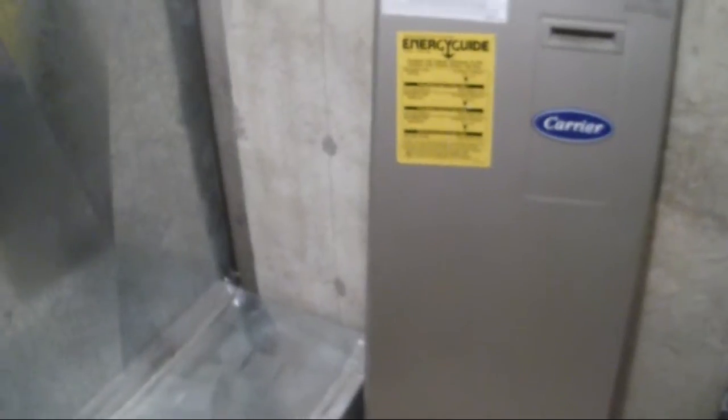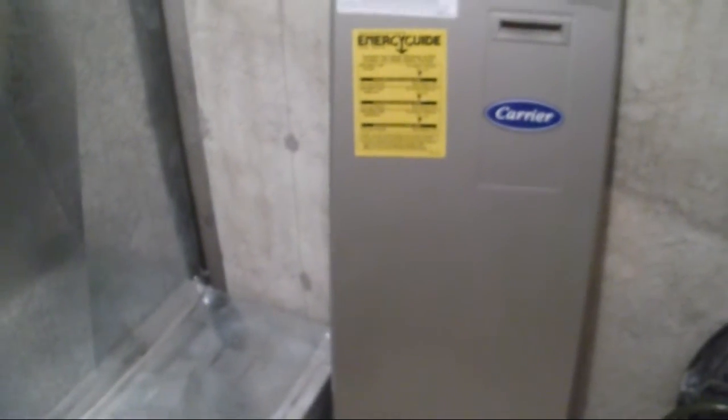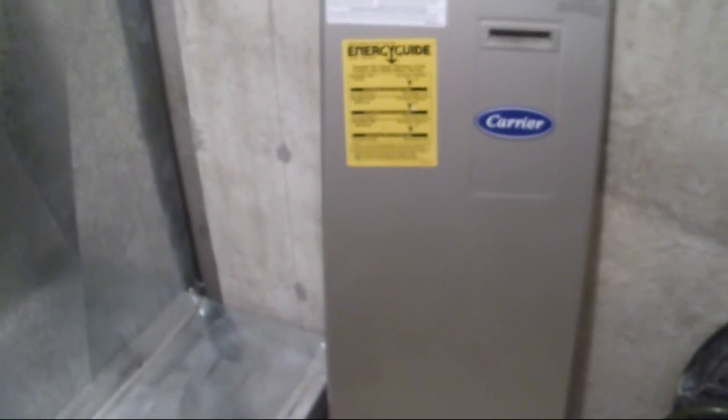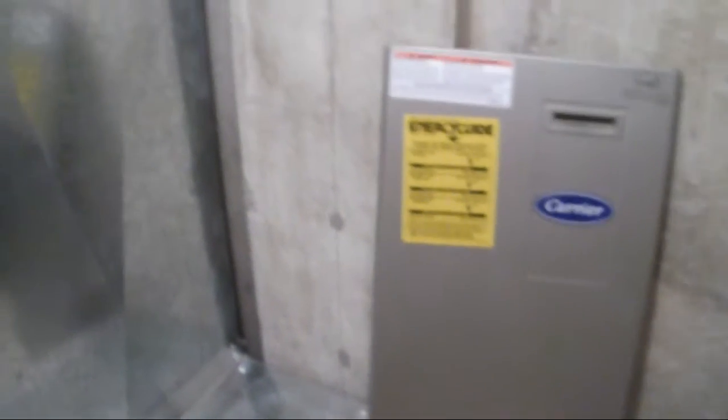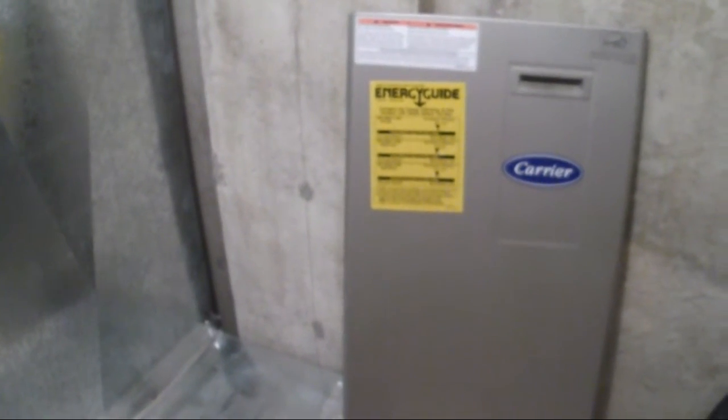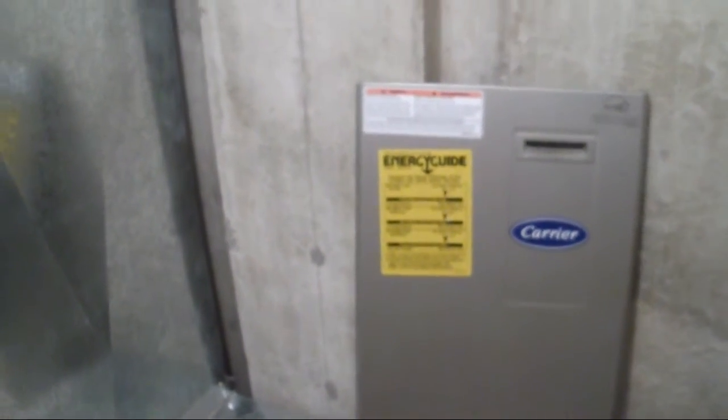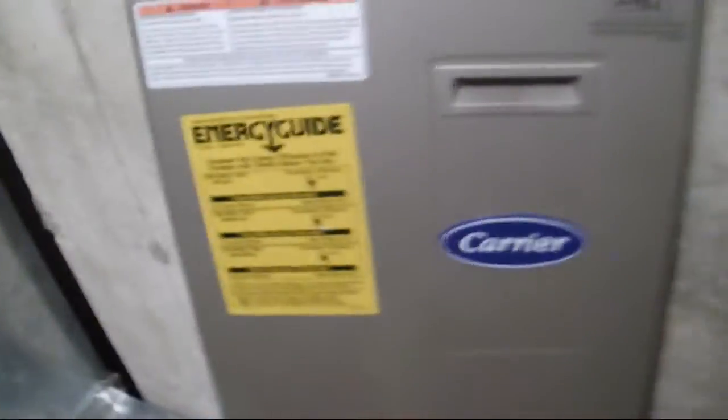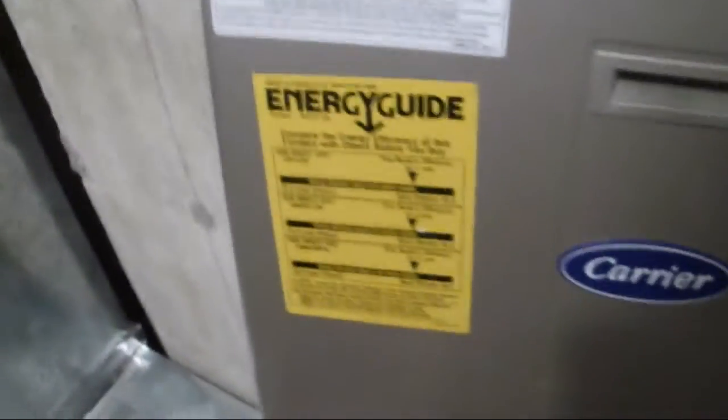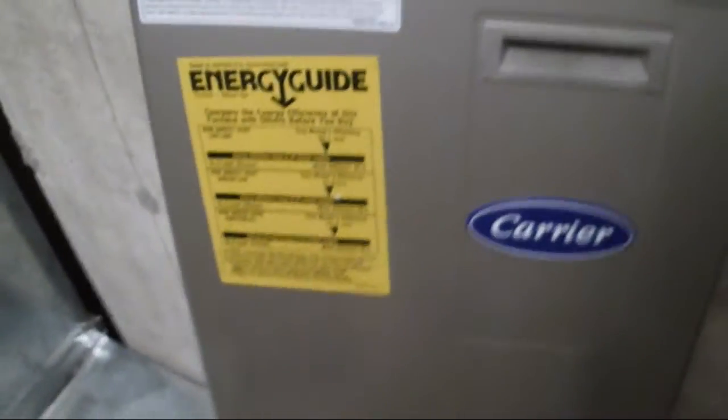Now I've heard from an expert that the modulating or the variable speed furnaces, if you install it in an older house and you're replacing a system, that they can adjust to the size of the ductwork. Is that true? Yeah. Because the modulating gas valve is actually going to be right.